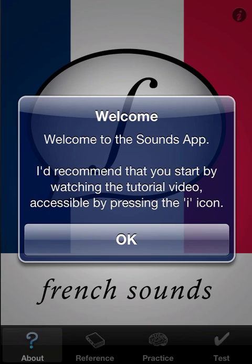Welcome to the tutorial for the French Sounds app. This is applicable for version 1.5. This will be presented on the iPhone simulator retina display, but it's largely applicable to the iPad version as well since it's functionally identical.